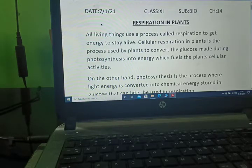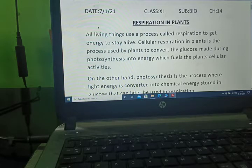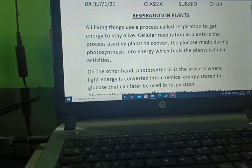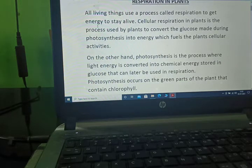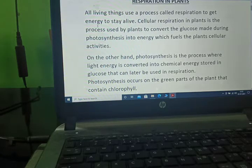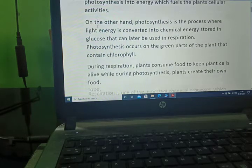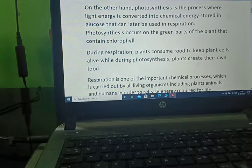Hi students, today we are starting our new chapter: respiration in plants. All living things use a process called respiration to get energy to stay alive. Cellular respiration in plants is a process used by plants to convert glucose, made during photosynthesis, into energy which fuels the plant's cellular activities.